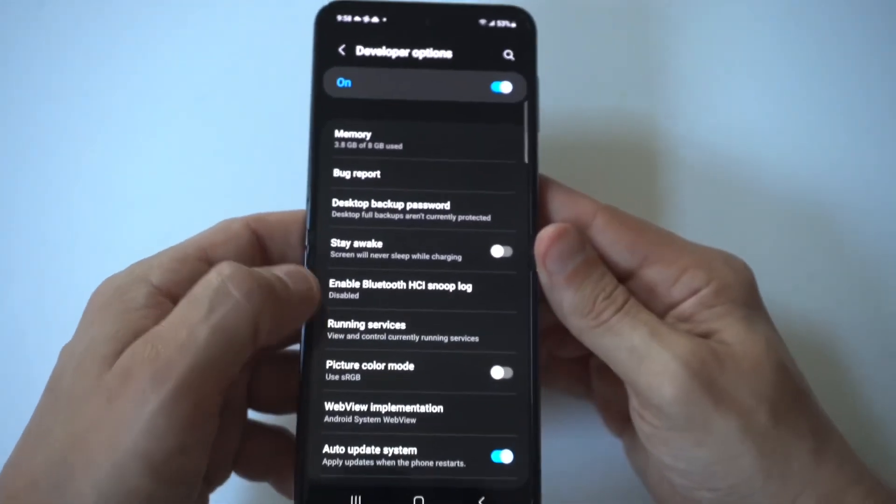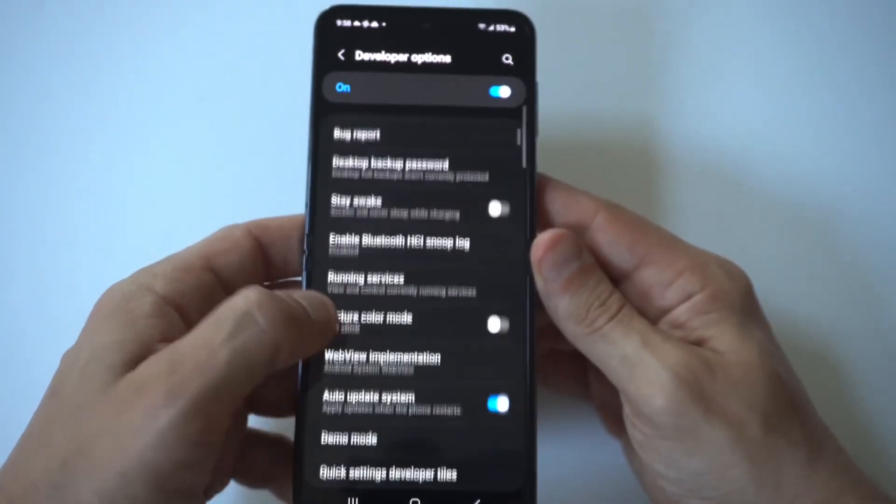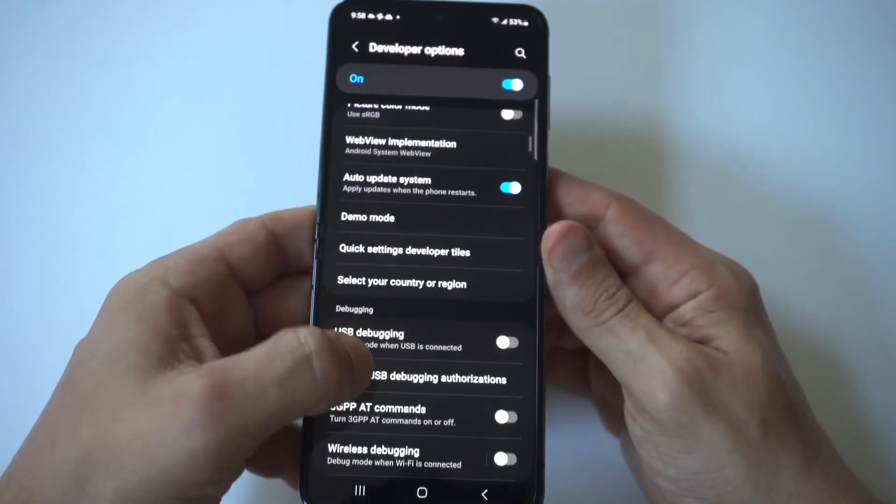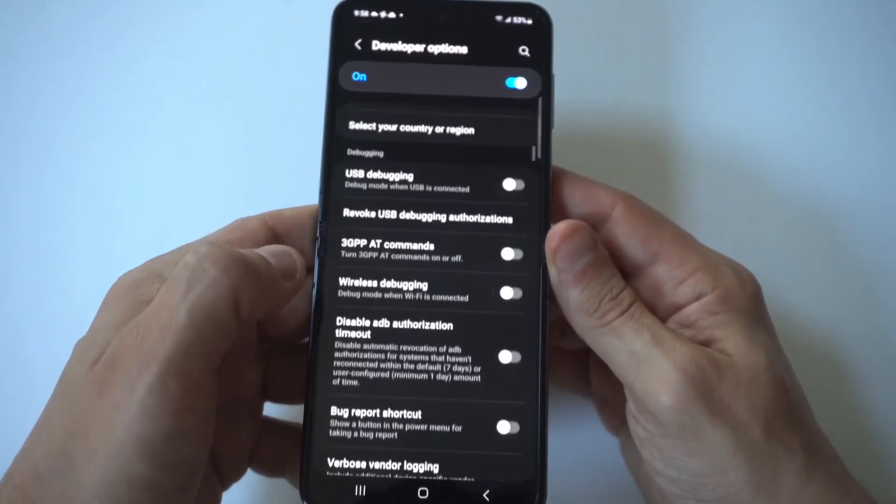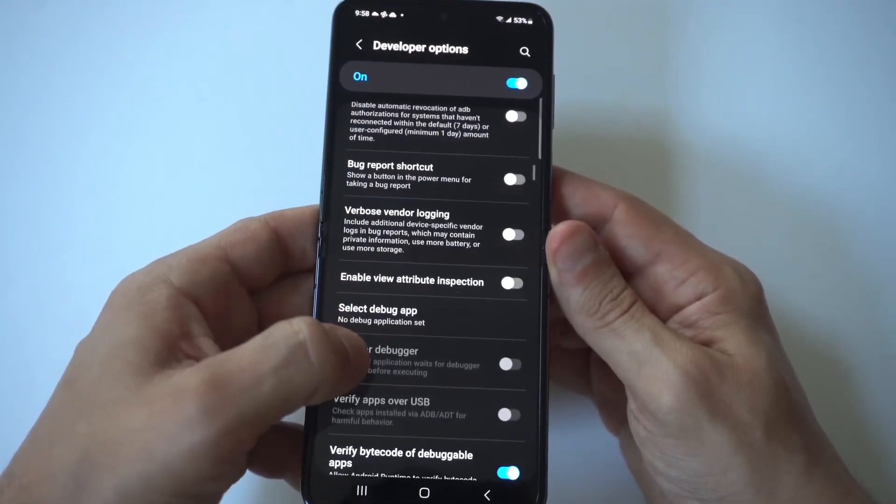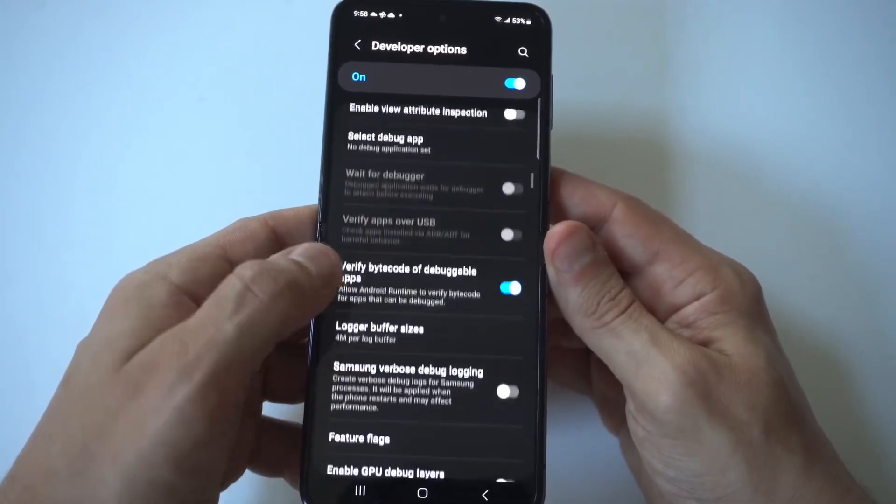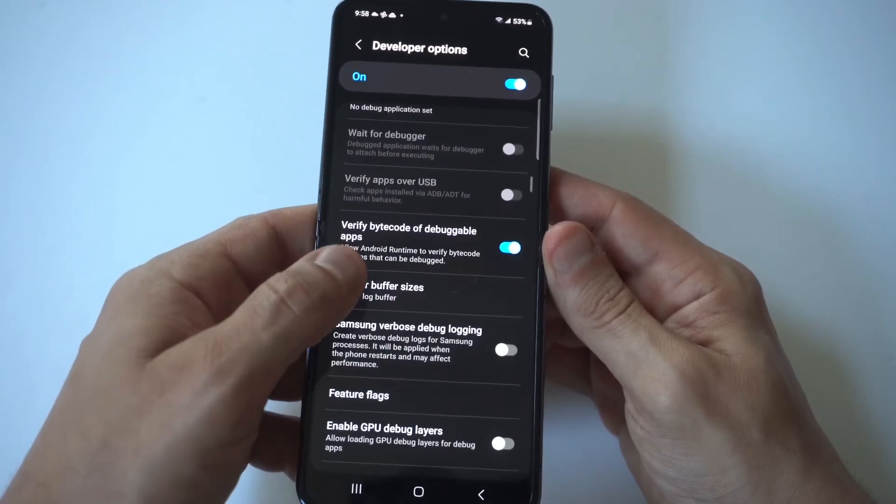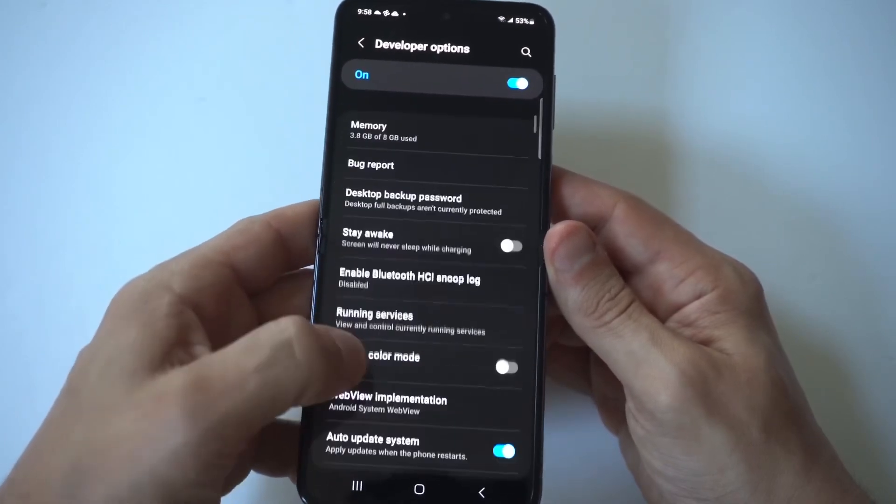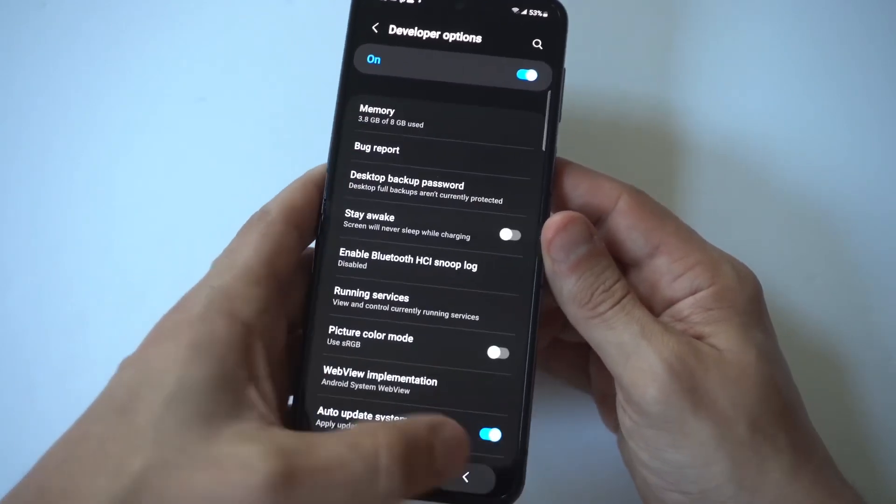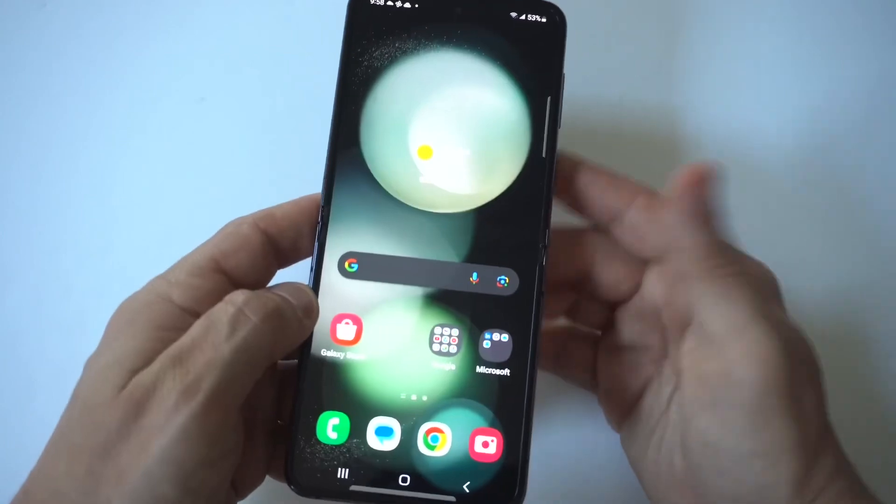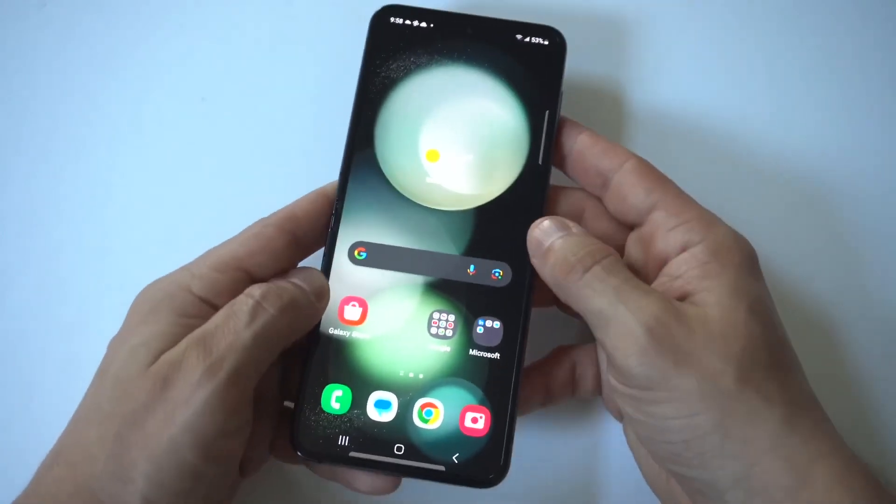Basically, what you can do in here is run debugging. You could change animation speeds, and there's a whole lot more stuff in here. You've got graphic drivers, app compatibility changes, show refresh rate. I mean, the list goes on.